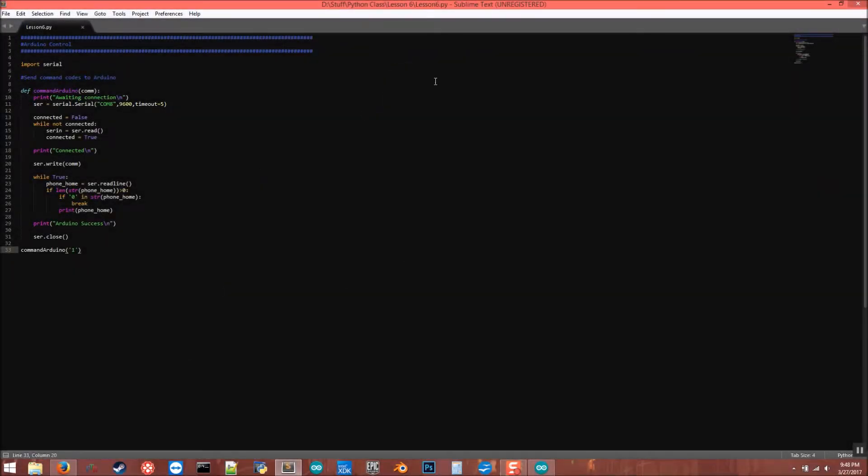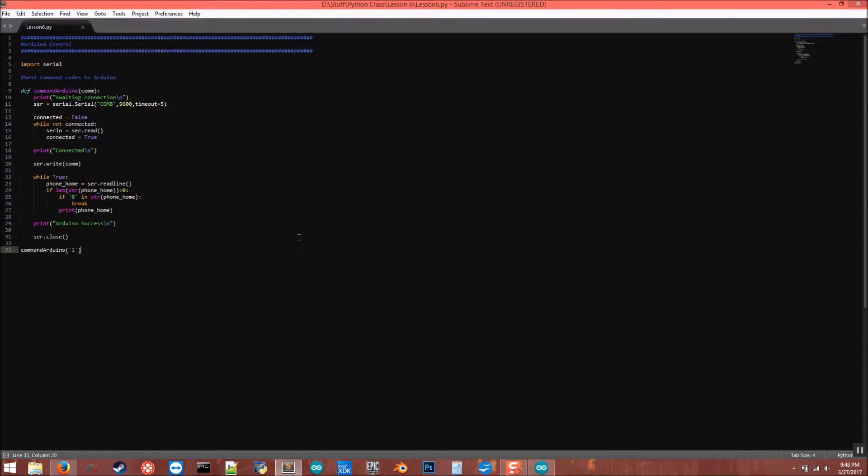Hello everyone and welcome to the last practical Python tutorial, at least for a while. This one is going to be pretty short but also very important. Today we're going to talk about how to interface with hardware, namely Arduinos. This is if you want to control lights and motors and relays and all sorts of things from within Python.